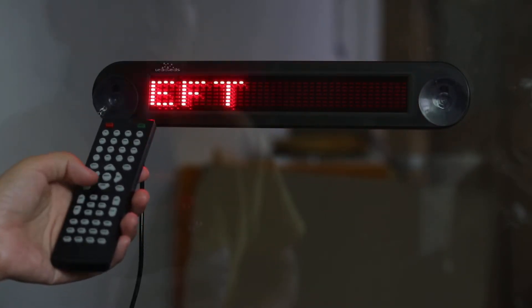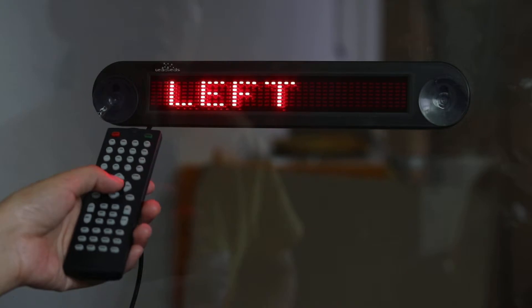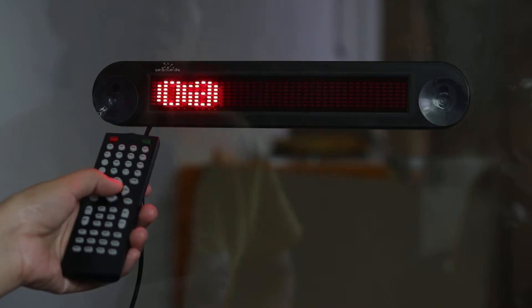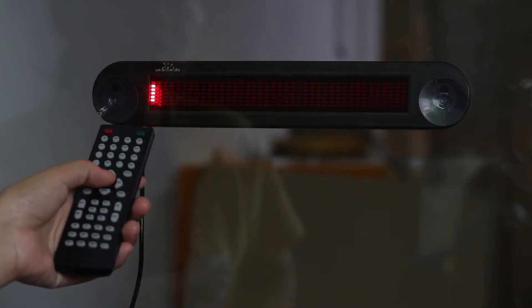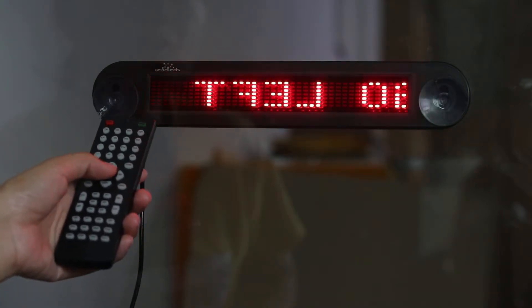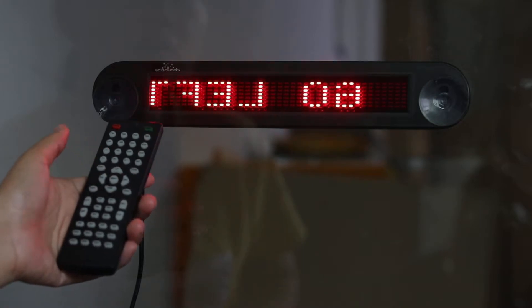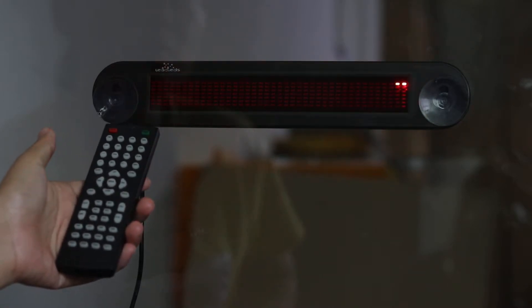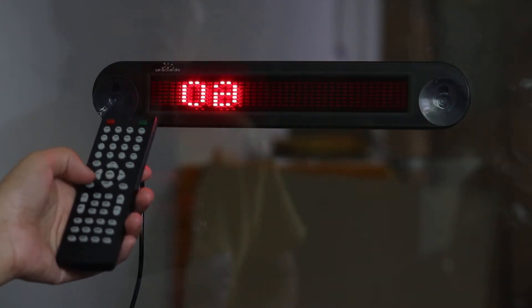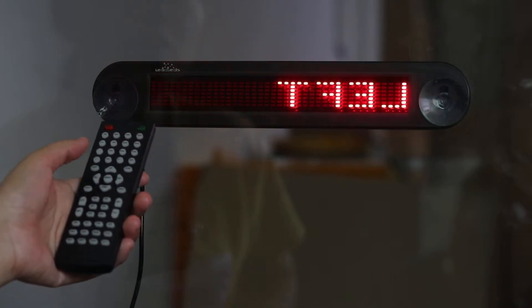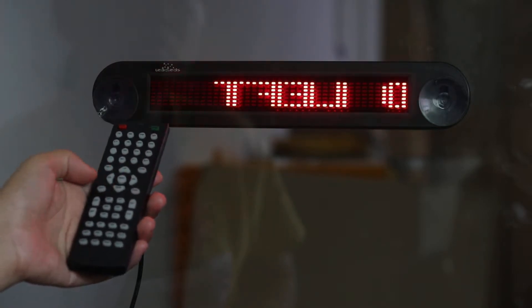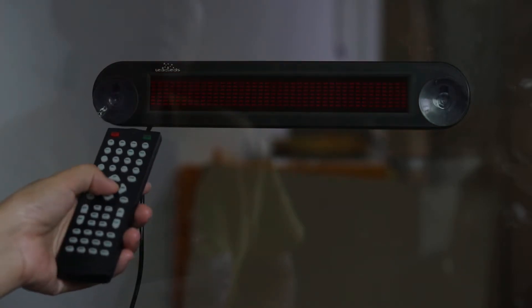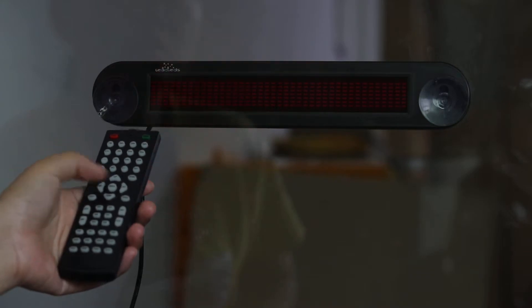So this function also has a mirror function. When you mount this car sign in your car, you can see this message in your car's rear mirror normally. Press it again, go left, in the normal mode.